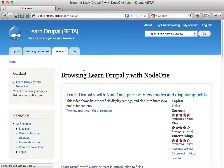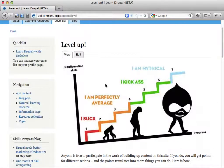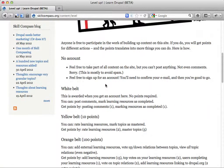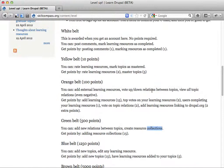Right now you have to get the green belt to be able to add lists or resource collections. Down here somewhere — green belt. You can add new relations between topics and you can create resource collections. If you collect 500 points on the site, you can do this. Or if you don't want to wait for that, just give me a ping and I'll give you the green belt.